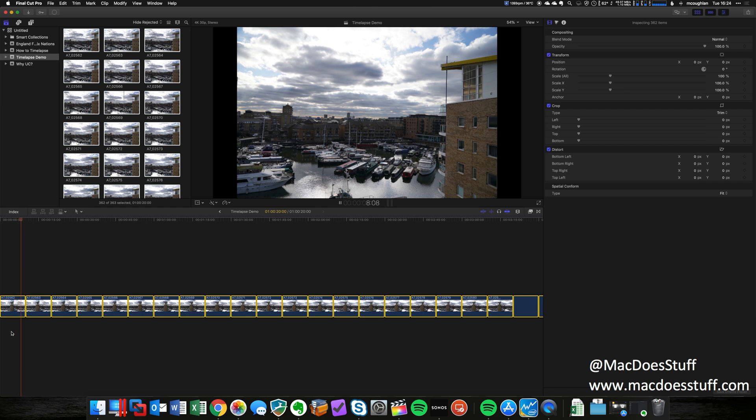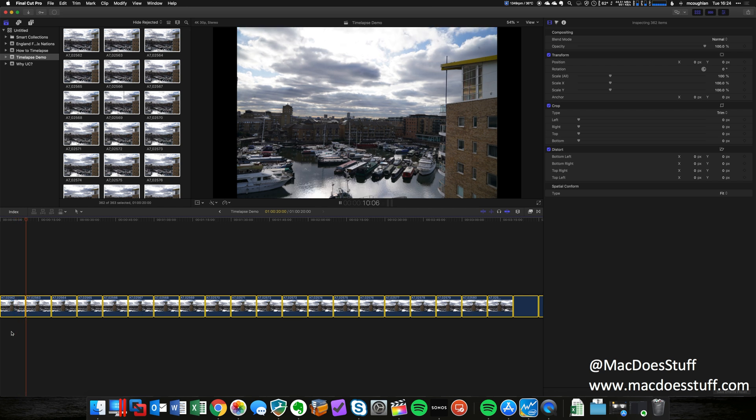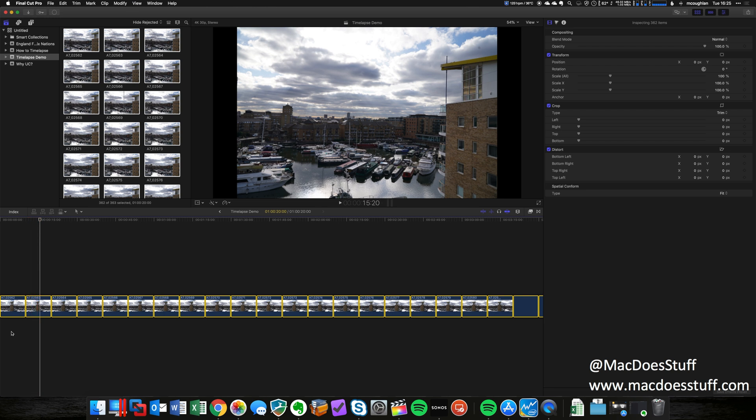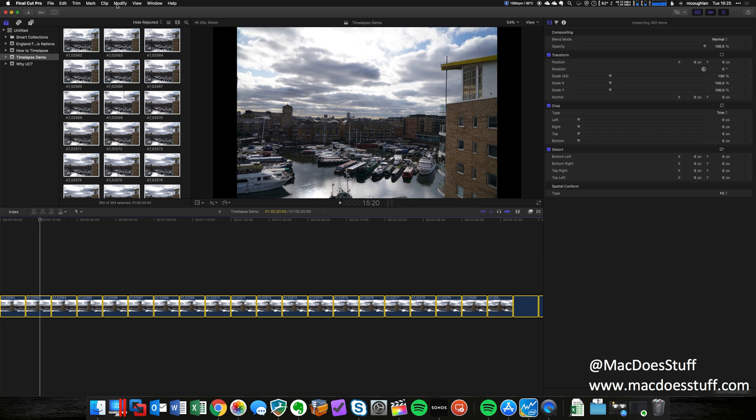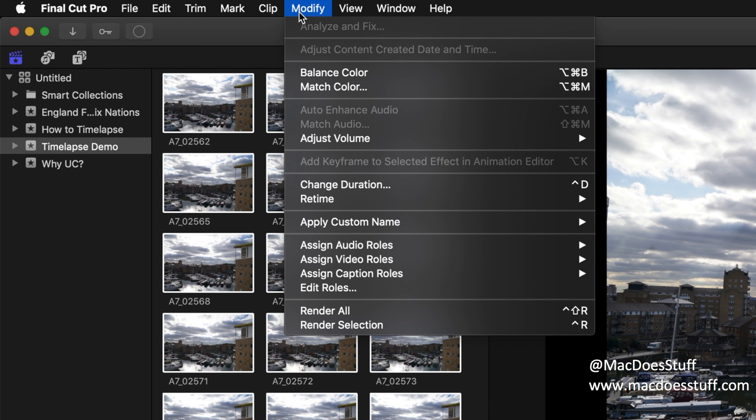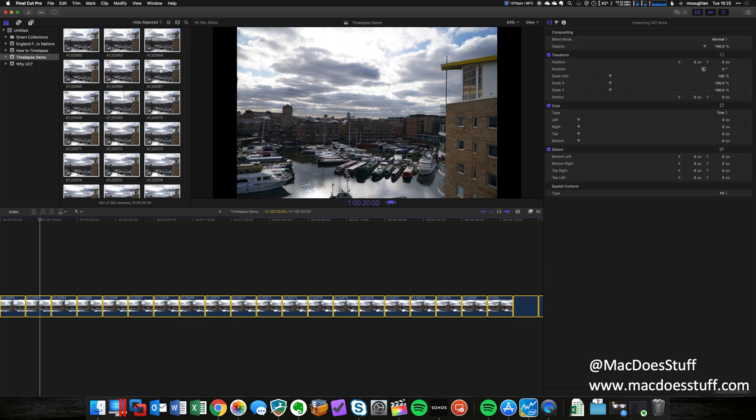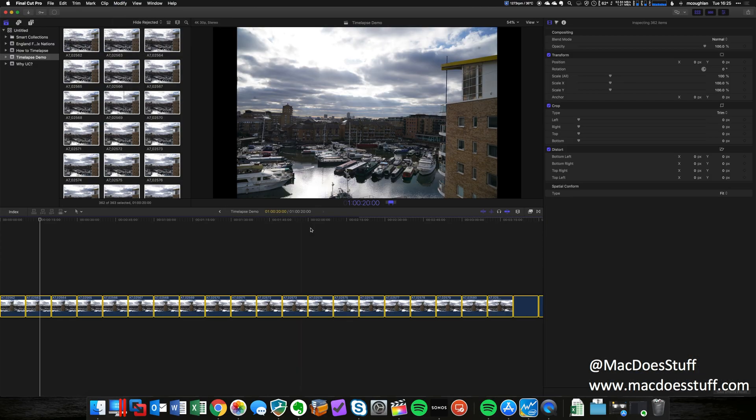Now the way we change this is we're going to change the duration instead of being 10 seconds, we're going to change it to one frame. The way we do that—I normally do a Control D—but let's have a look, see if we can find it on the menu. Change duration, there we are, Control D.